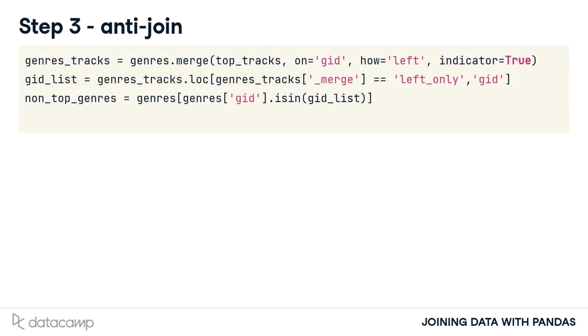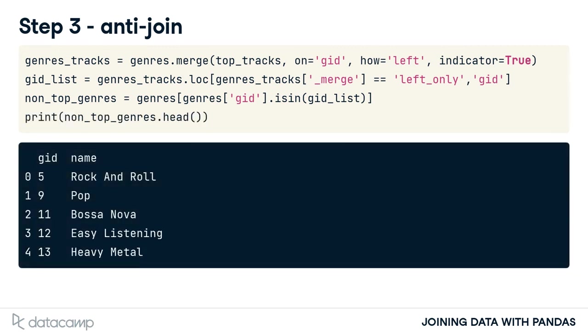In our final step, we use the isin method to filter for rows with GIDs in our GID_list. Our output shows those genres not in the tracks table.